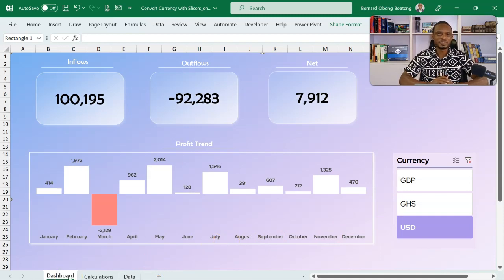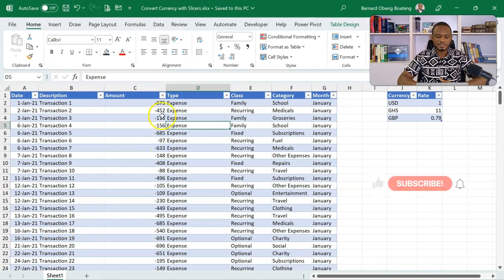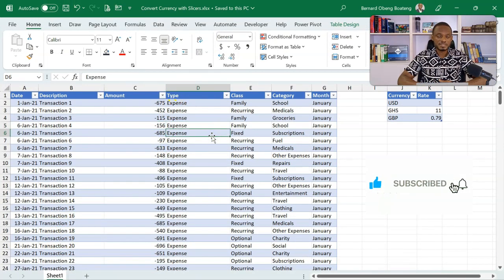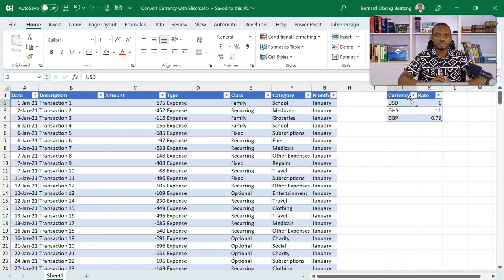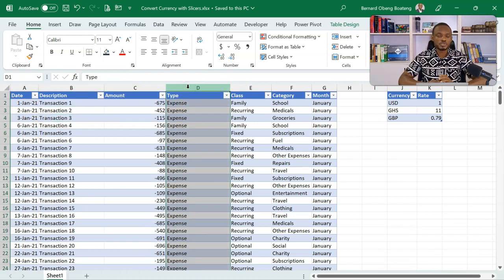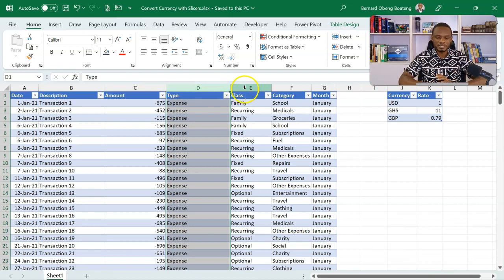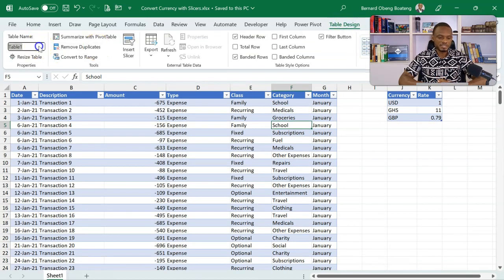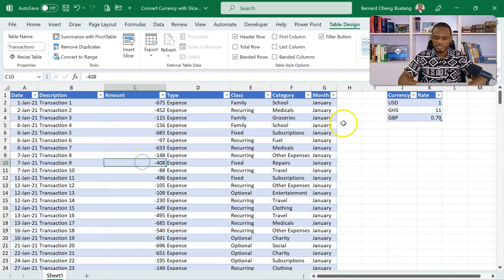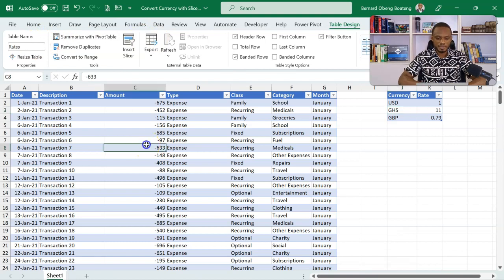We begin with our data sets. The first one here is a table that contains our transactions, and then on the right I have a small table that has the various currencies and the corresponding rates. So we want to use these two tables to create the dashboard that you saw earlier. I have my date, description, amount, a column that shows type whether it's expense or income, and then these attributes to my right. This is a table but it will help if we name it so it's easy for us to use in our calculations. So I'll name this transactions and then name this one rates.